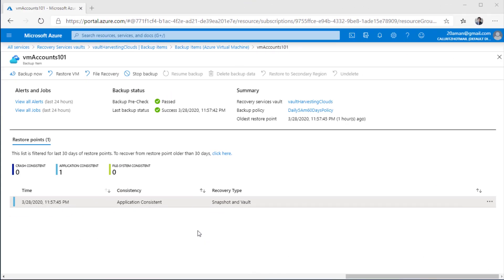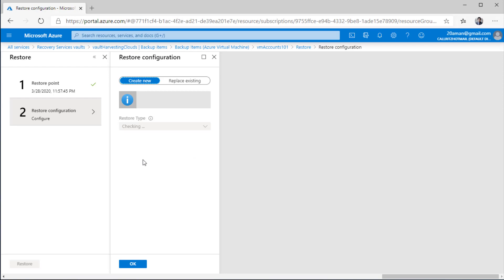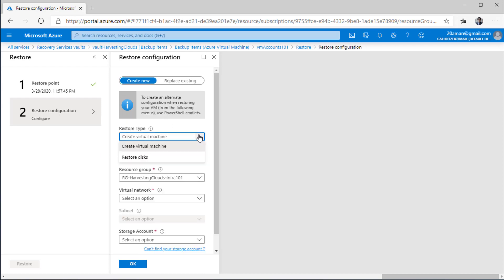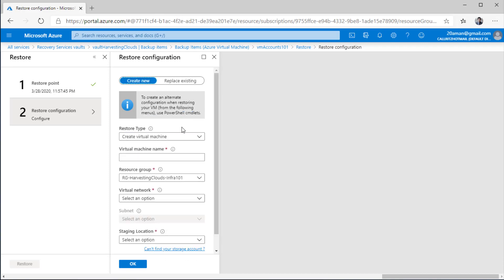A few minutes have passed and the backup has succeeded. As you can see from the status, the pre-check passed and the backup status is success. There is already a restore point corresponding to the backup we created on demand by clicking the backup now button. Leveraging this restore point, I can restore and create a new virtual machine — all I need to do is click restore VM. This is where Microsoft shines: you can restore the virtual machine, restore just the disks, replace the existing disks on the existing VM, or restore only some files from the restore point.